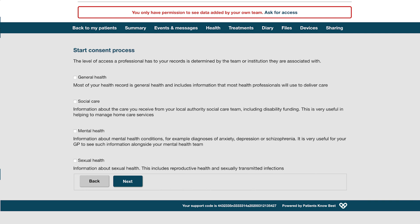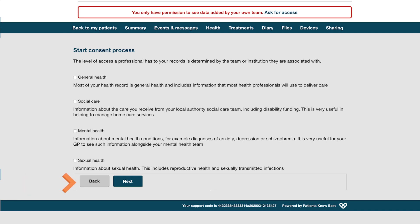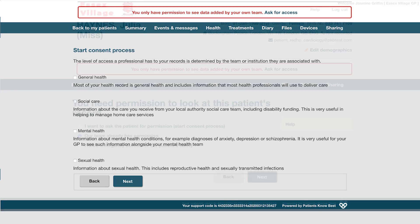You can determine the level of access you require from these four privacy labels. A description of each is given, and you can tick any number of these privacy labels to gain access to that particular aspect of the patient's record. The patient will receive an email letting them know you have gained access to their record once you click Next. They can then remove the access if they choose to when they log into their PKB record. You can click Back at any time to go back and select a different option.